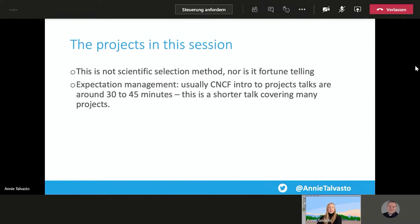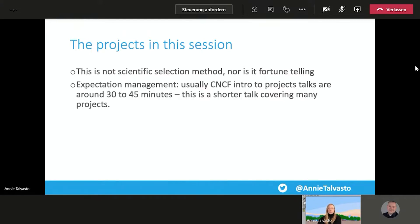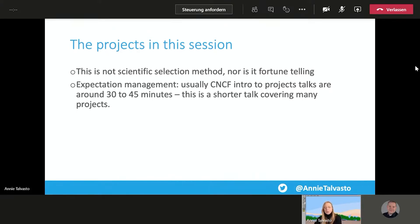Once again, as an expectation management point, usually CNCF intro to projects talks are around 30 to 45 minutes per project. And this is a talk that's covering multiple projects within a shorter amount of time. So obviously, not a deep dive into any of these, more of an overview of the scene in general.